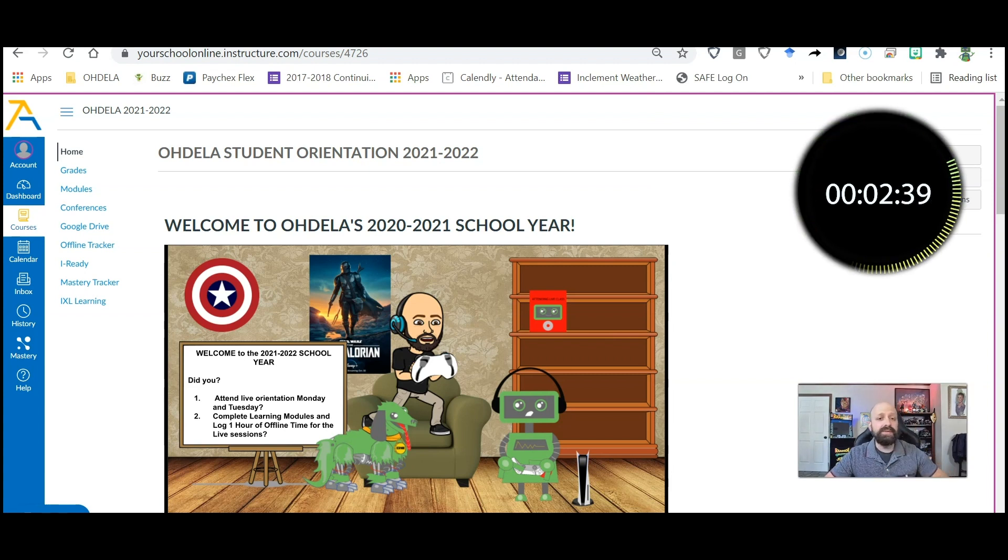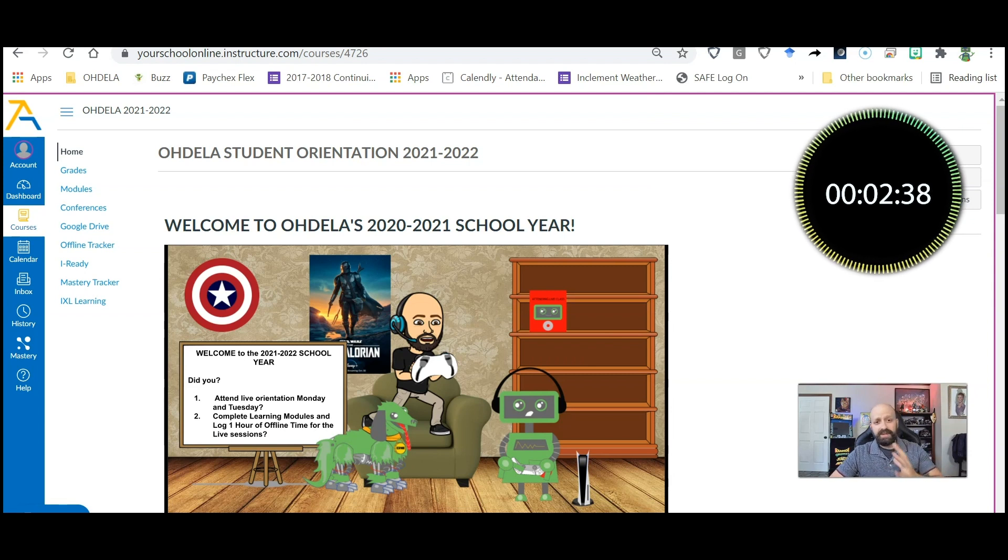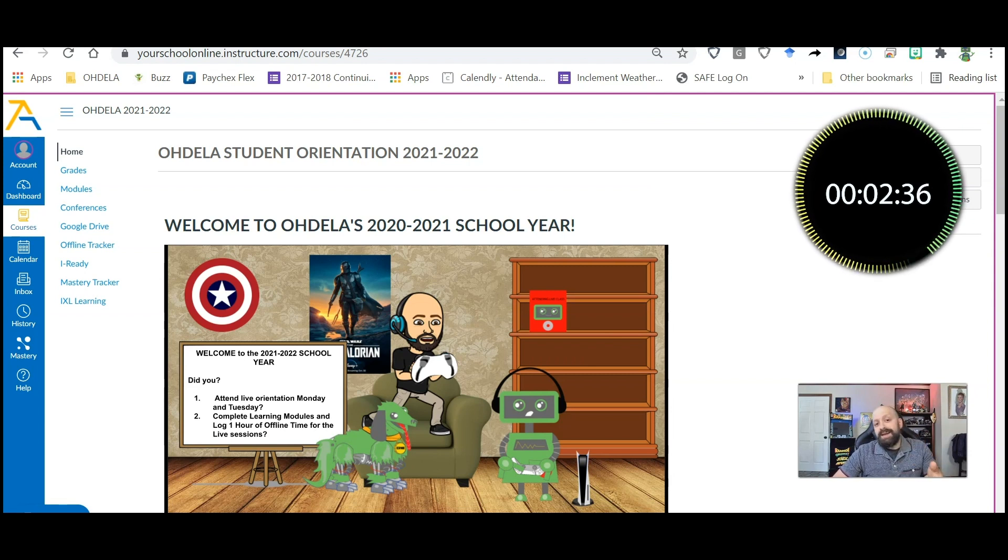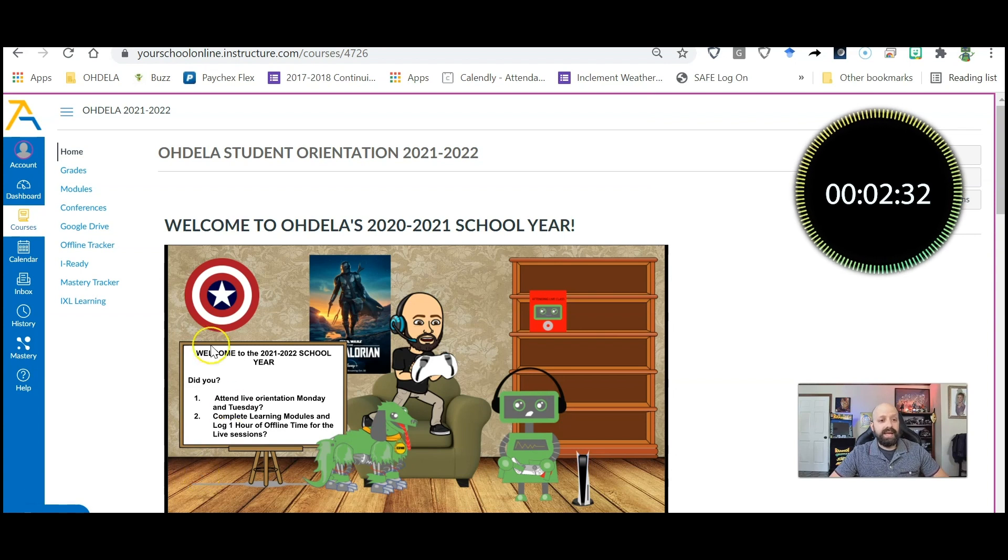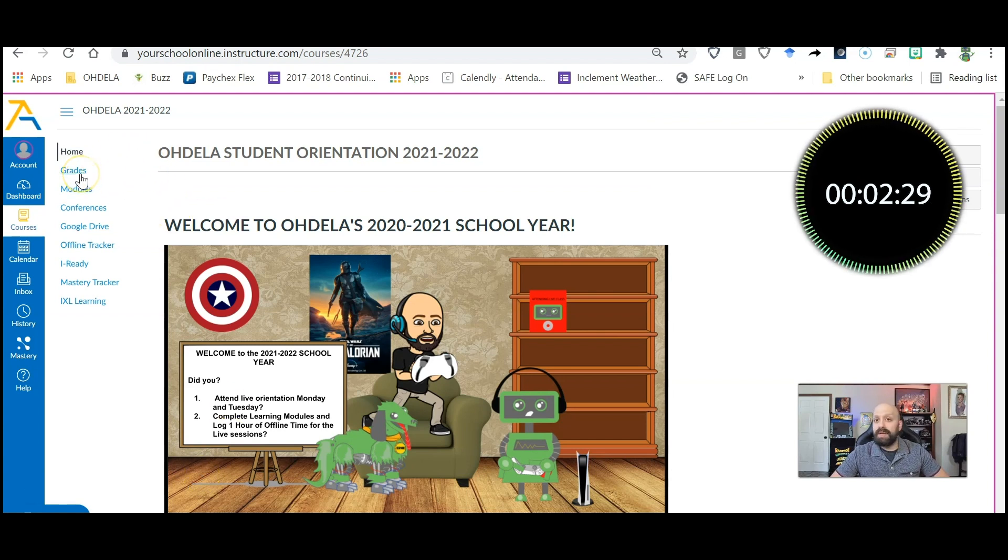So what we're going to do is click on the class we want to check. Right now I'm in the orientation course card and what I'm going to click on is the word grades.